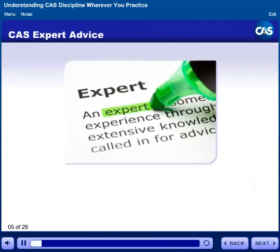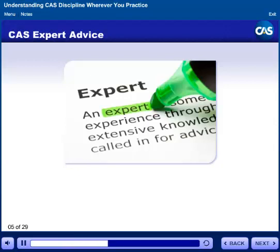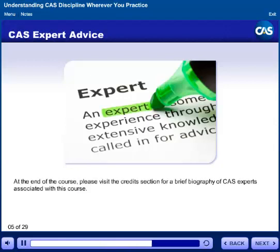To supplement the information and activities provided in this course, you'll be able to hear advice from a CAS expert. Anytime you see the expert image, select it to receive additional information, tips, and expert advice about the current topic. At the end of the course, please visit the credits section for a brief biography of CAS experts associated with this course. Thank you for listening.